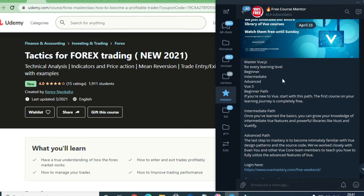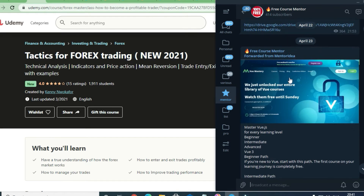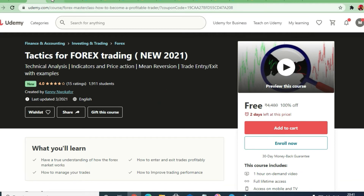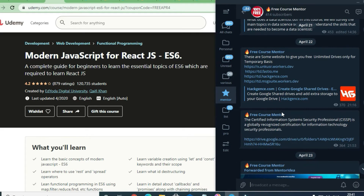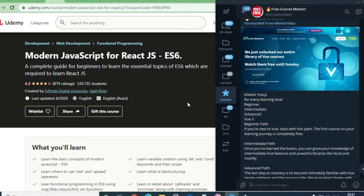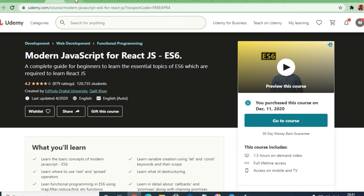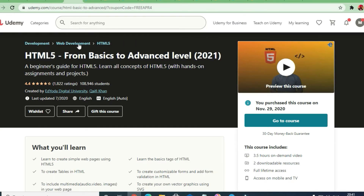Next is a course on modern JavaScript and React JS — advanced level React JS is also free, available in the Free Course Mentor channel. Then there is an HTML course from basics to advanced level — 3.5 hours of content with a 4.4 rating, approximately 1,800 students already enrolled. Good for those at a basic level of web development.